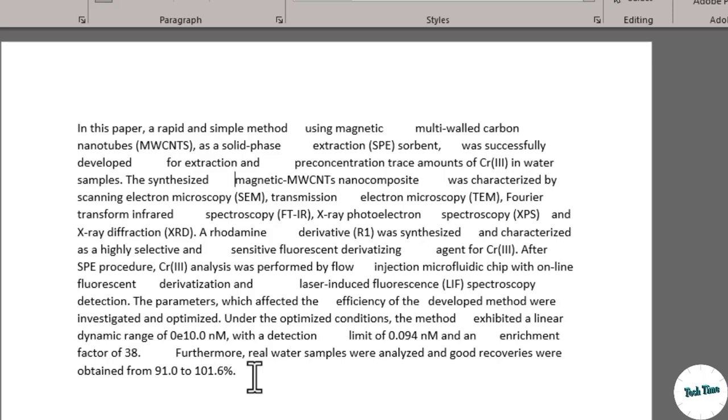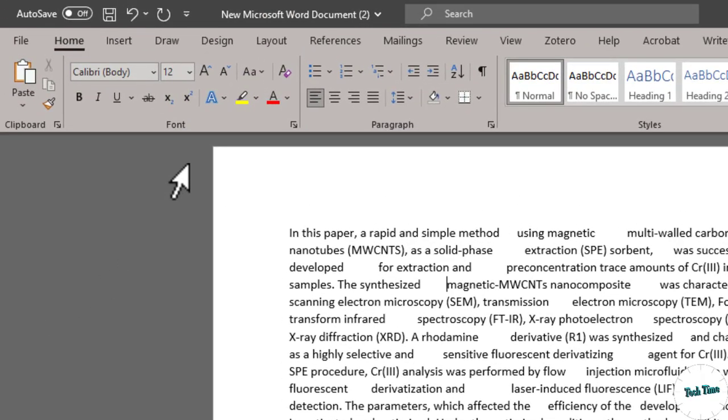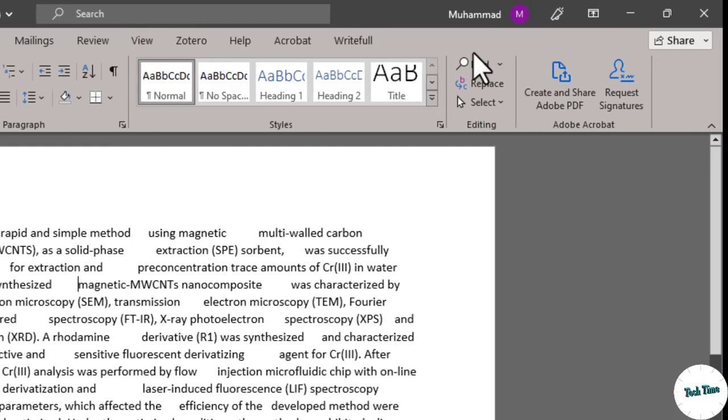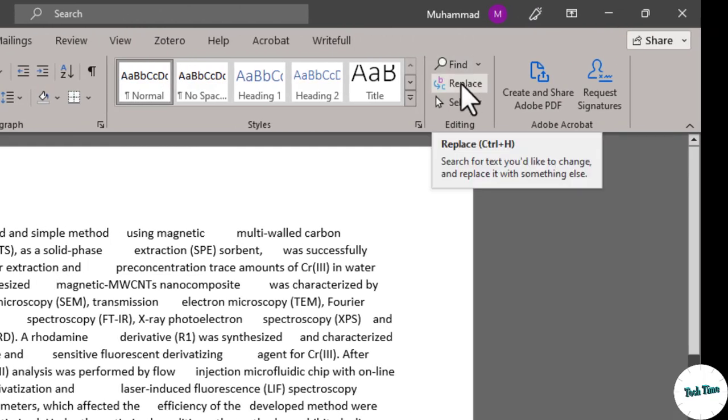Now how will I go about removing these extra spaces? Let's have a look. First we'll go to home tab and on the right side you can see we have this replace option. You can come over here by pressing control H shortcut as well.